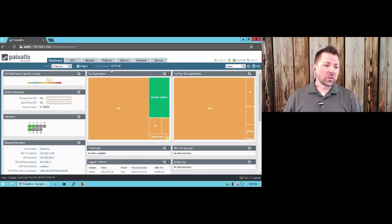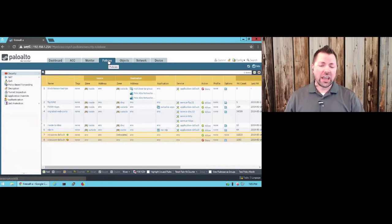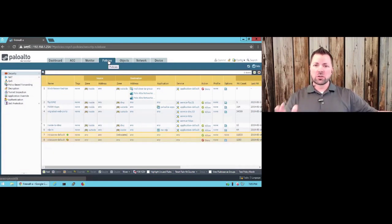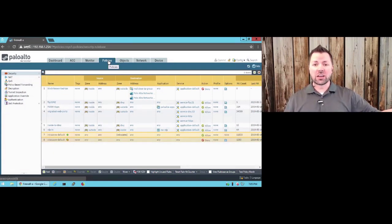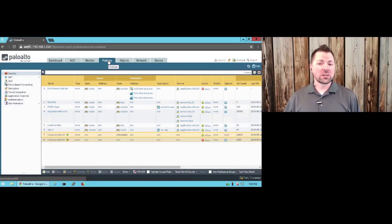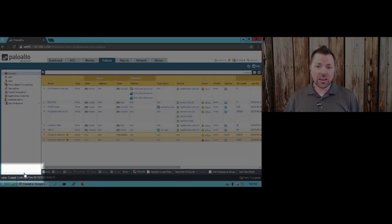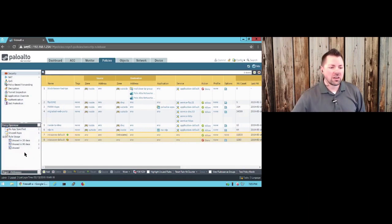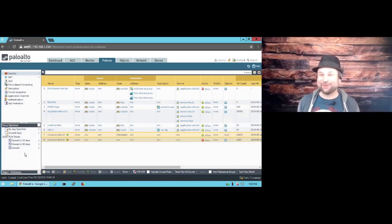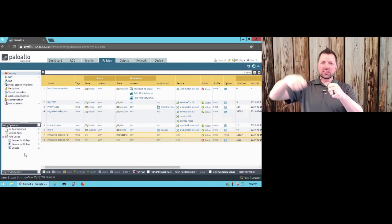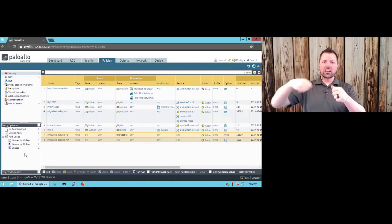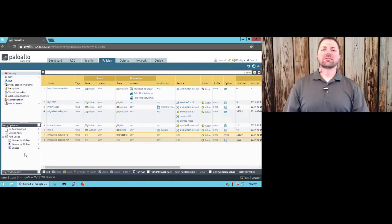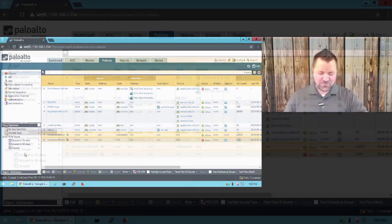So the first thing we're going to do is jump over here to our Policies tab. And if your policy window looks similar to mine, you're in good company. And you probably did not notice the Policy Optimizer when you upgraded to PanOS 9.0 because it's right down here into this tiny little arrow when you click it. It pops up here, Policy Optimizer. Surprise! Like one of those jack-in-the-box toys that the kids have.